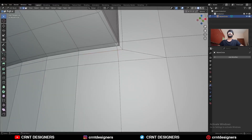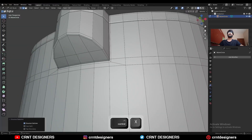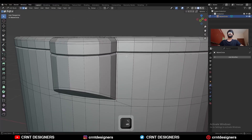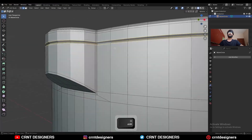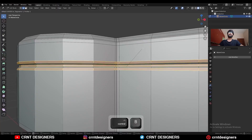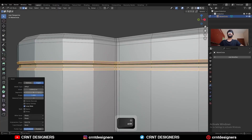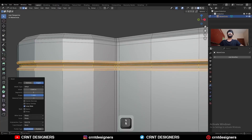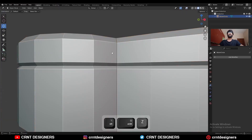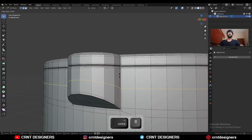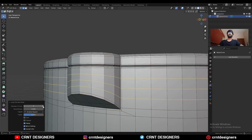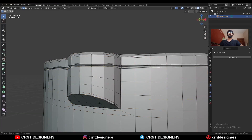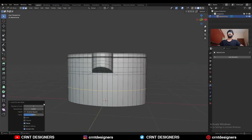Then dissolve this edge. Then select these edge loops and Ctrl-B, add bevel on them, add a two-segment bevel. Give the proper bevel width. Then add a few more loop cuts like this. Add a few loop cuts here.